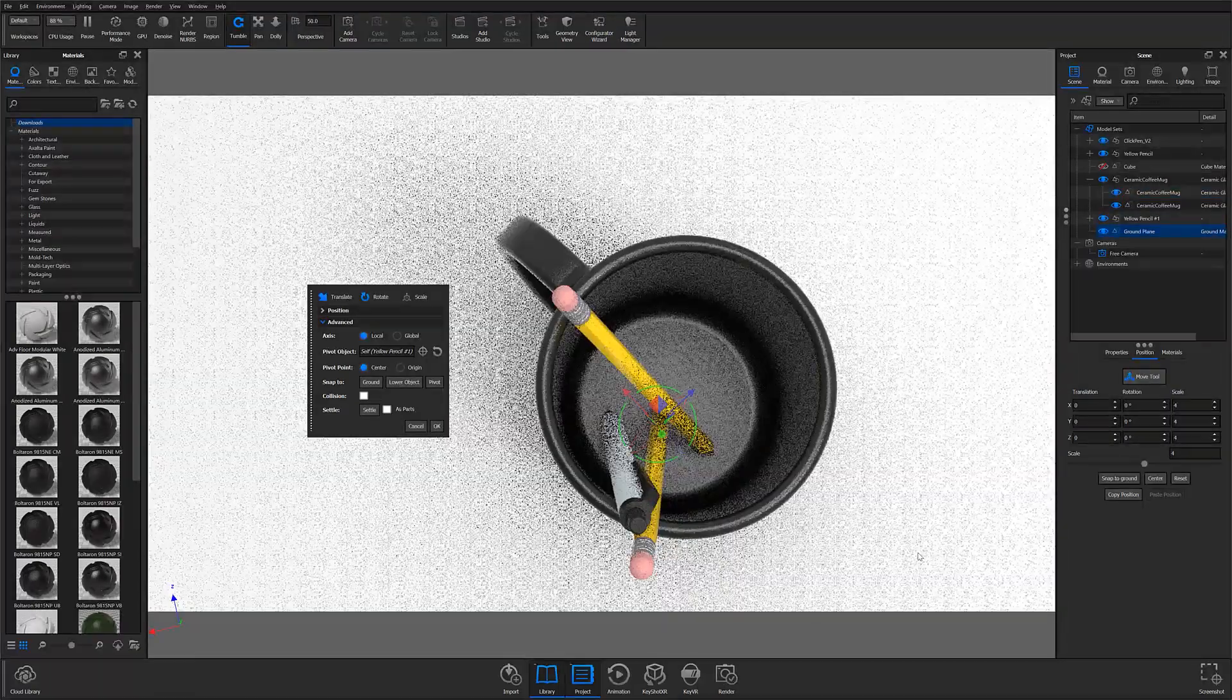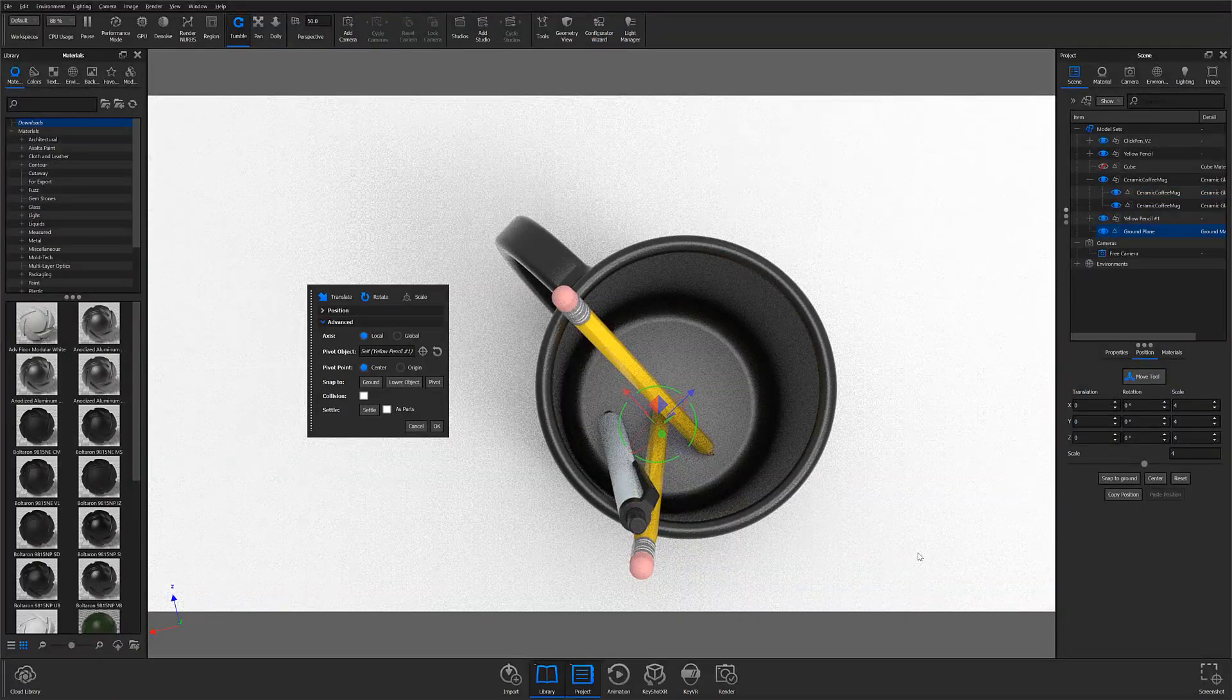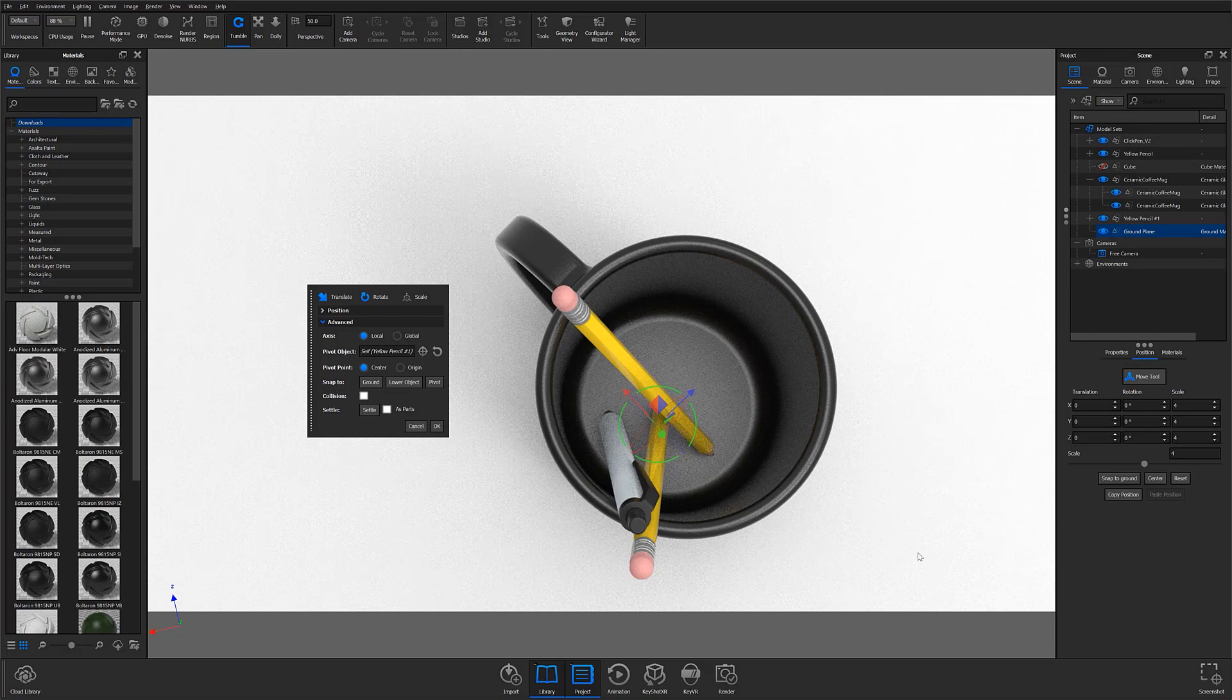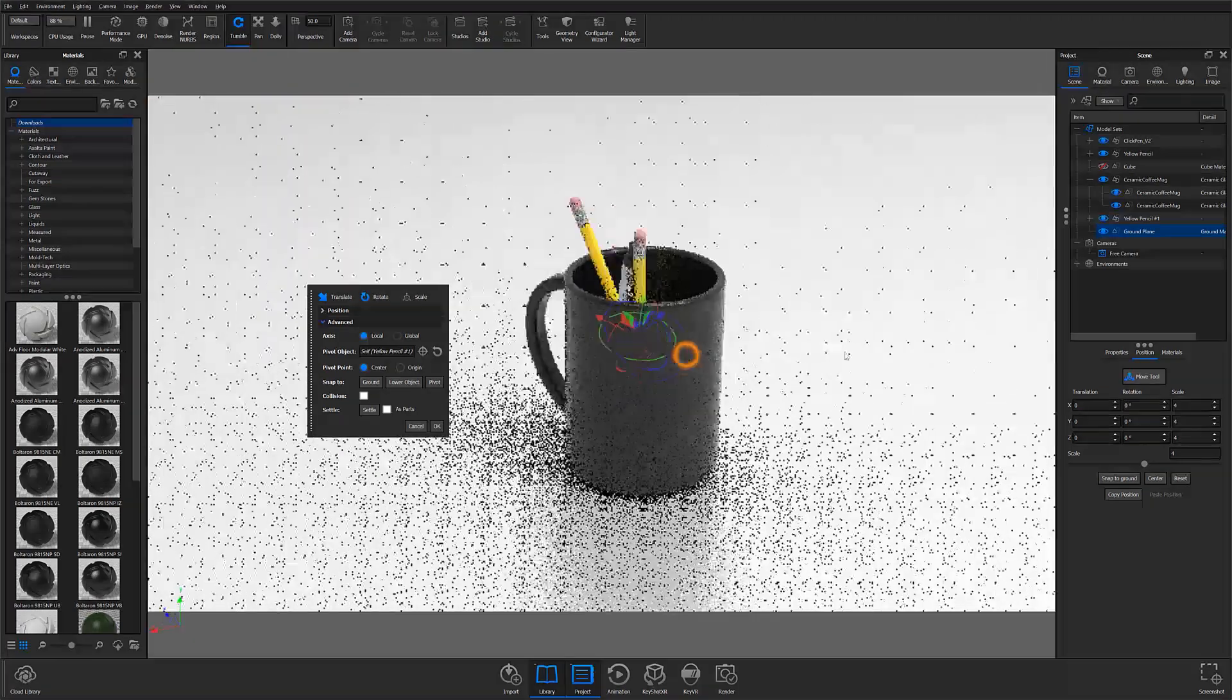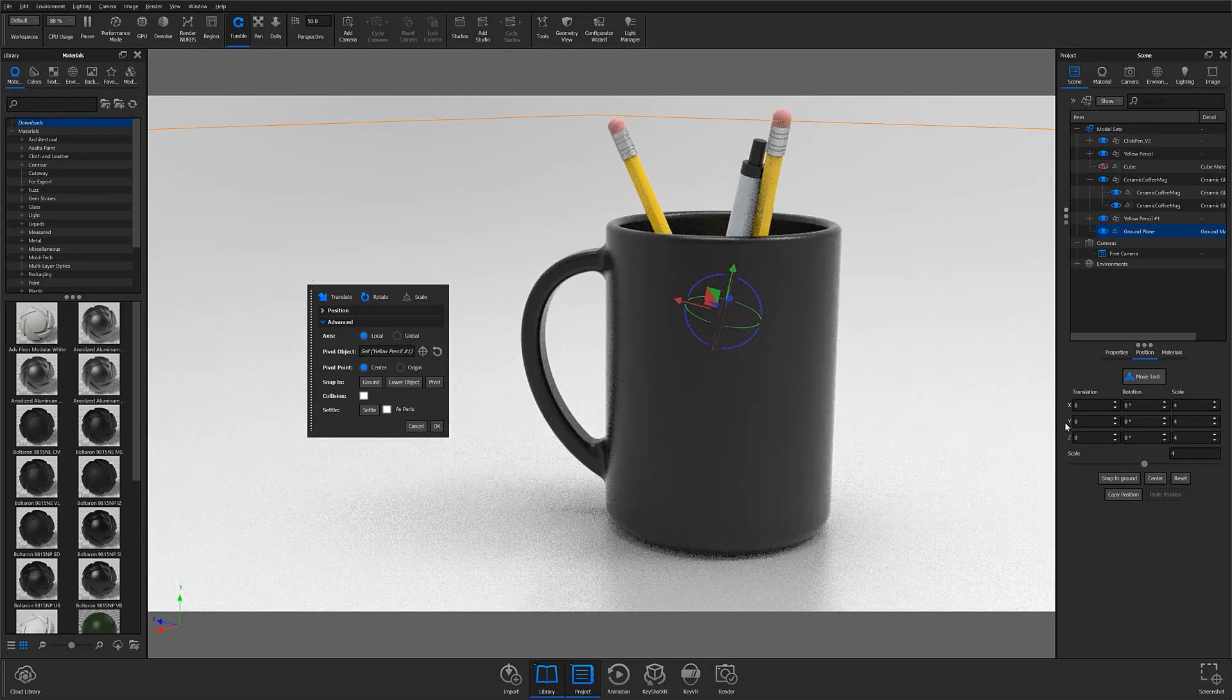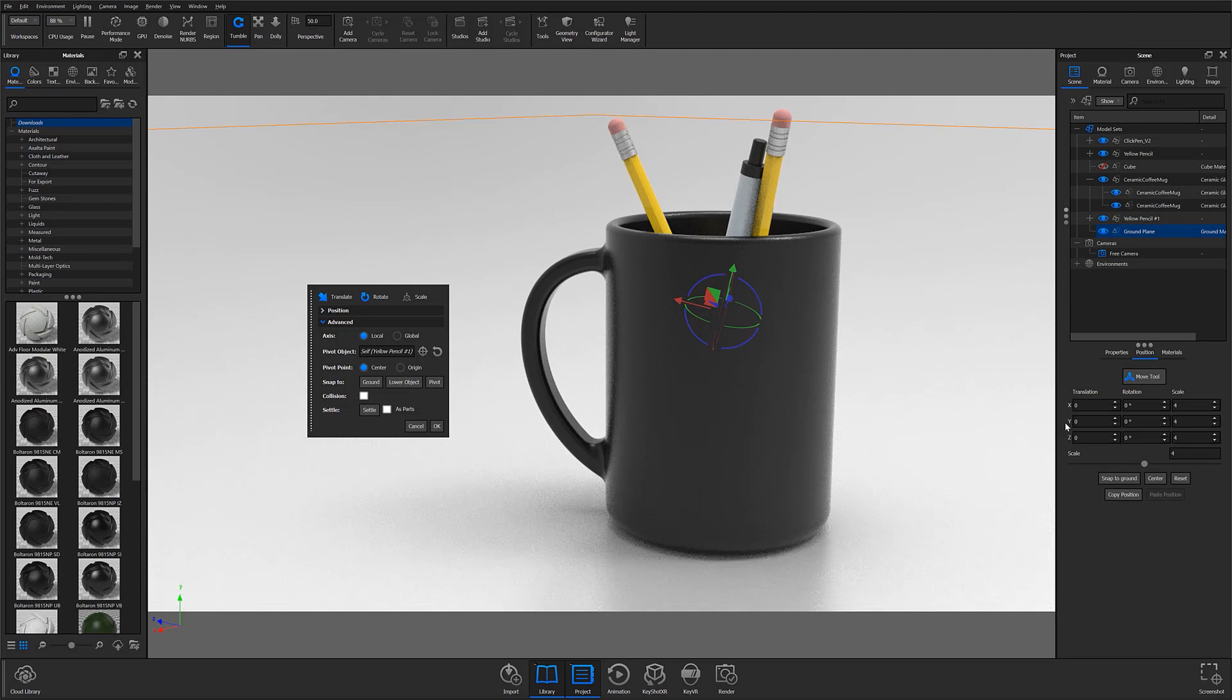A little quick tip when working with the Settle feature, you do not need to have the collision checkbox marked to use the Settle button. However, the Settle button will work with the collision checkbox marked. And if you do leave the checkbox marked when using Settle, you'll need to uncheck it before making any further adjustments.